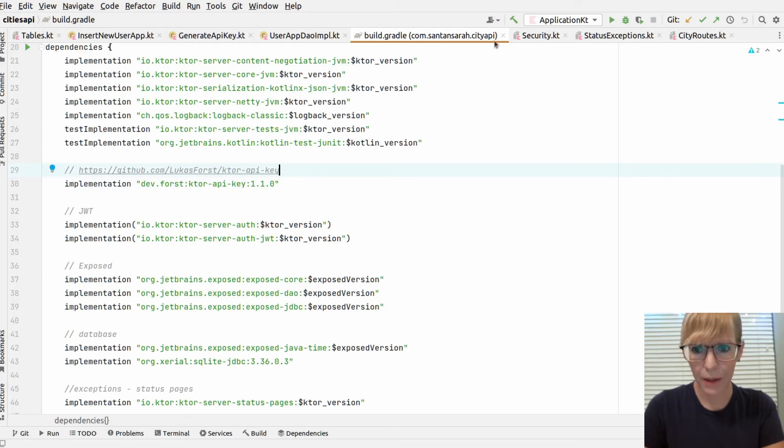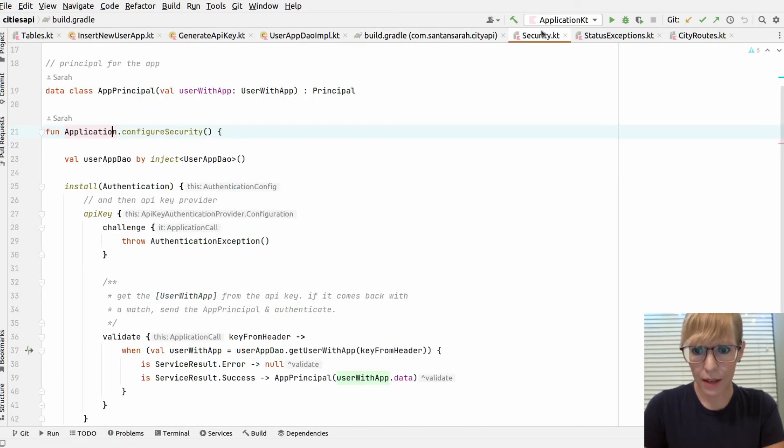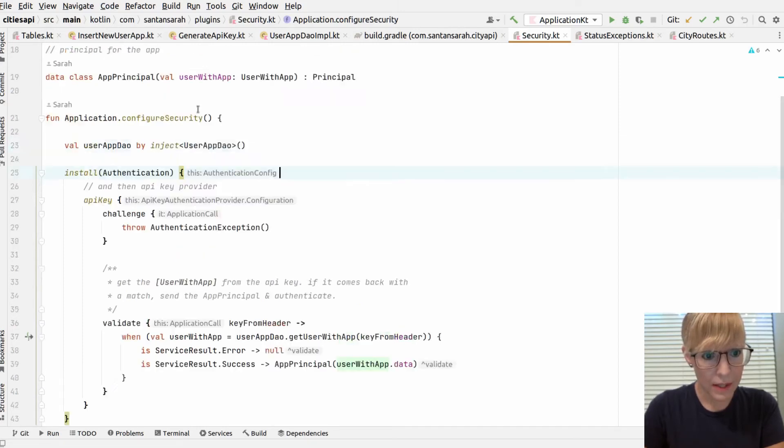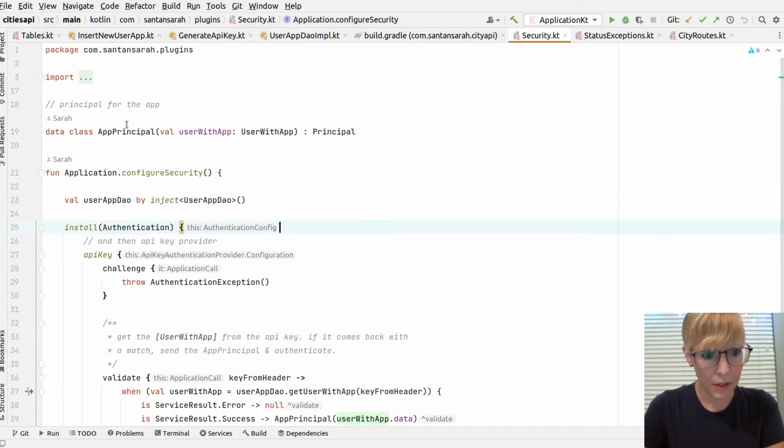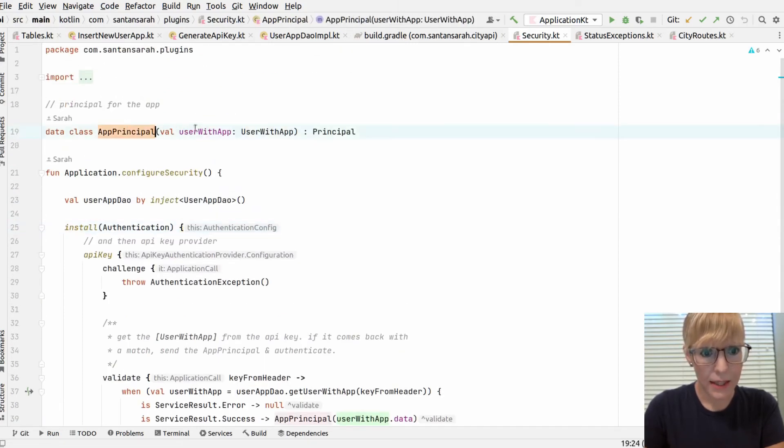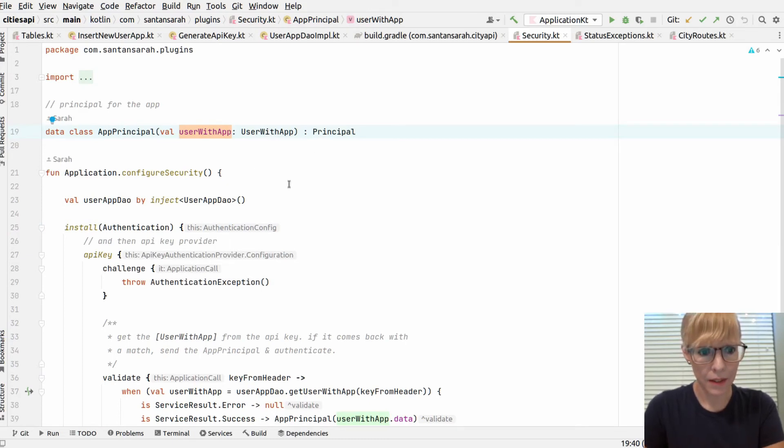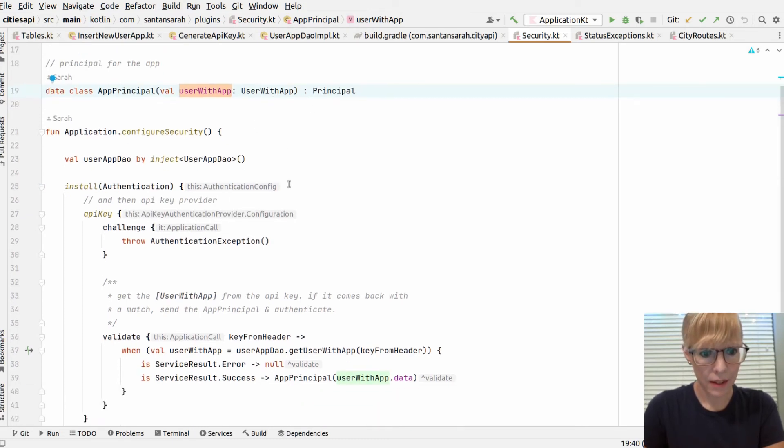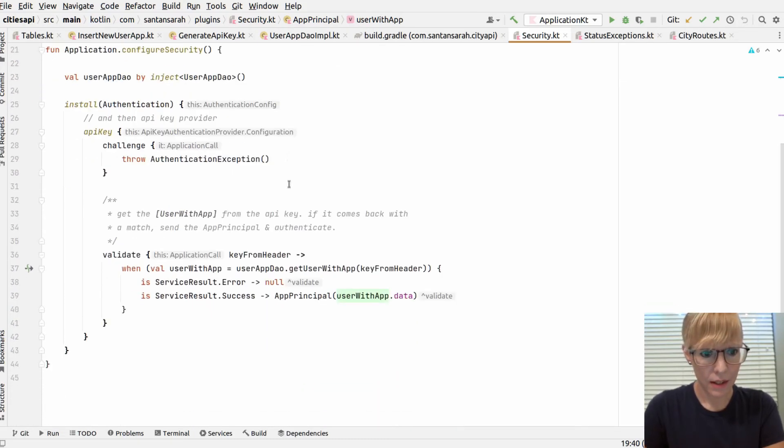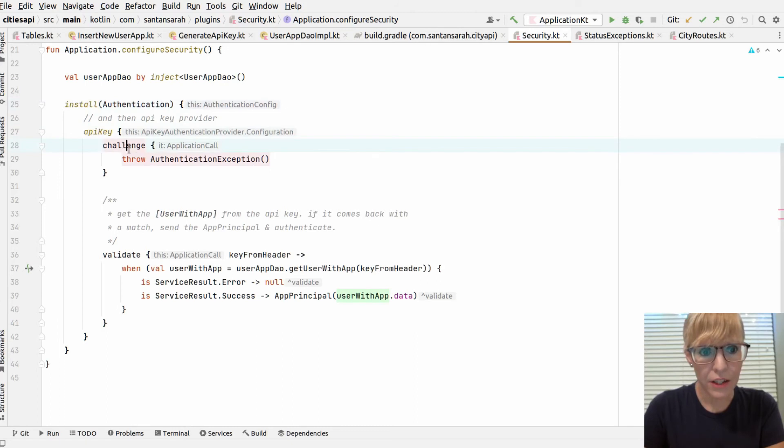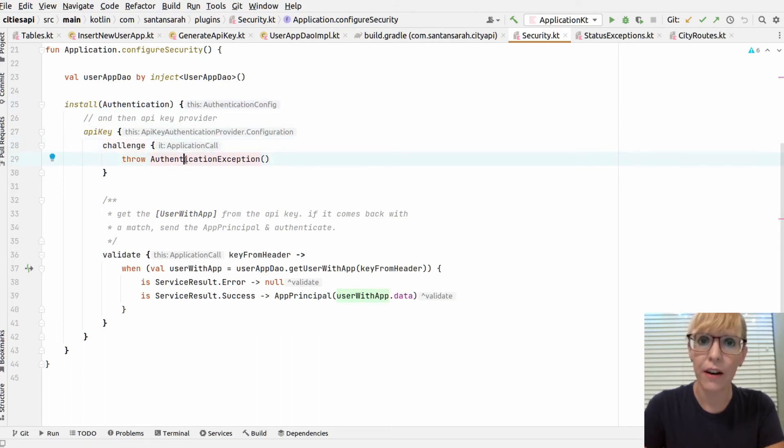It was really easy to set up in my security module here. Basically, you create the principle. Then I pass my user with app here, which has the API key. I install it for Ktor and then call API key. My challenge. If there's a challenge, I throw a custom exception and I'll show you how I handle that in a second.